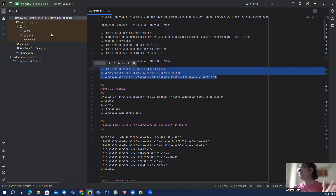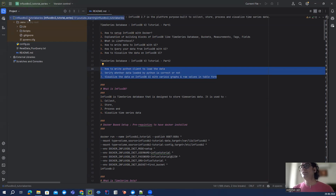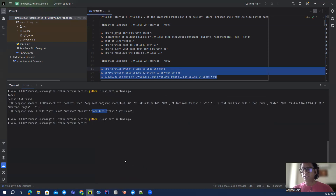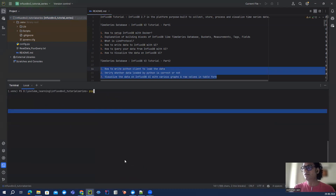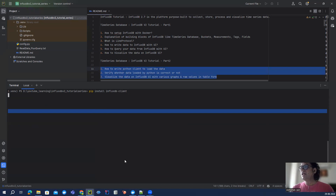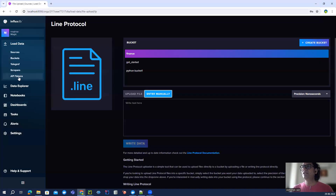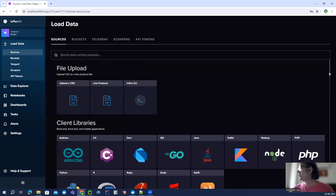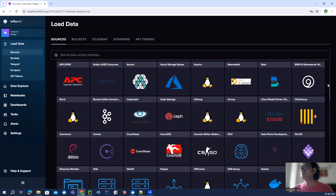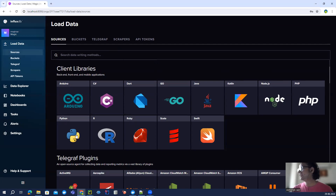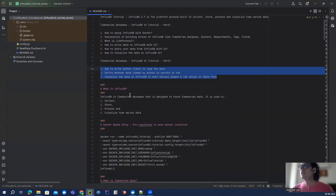I'm using PyCharm as my IDE and I've already created a project. For any Python client we need the Python library, and in our case the library name is influxdb-client. It's already installed, but if you want to find it, in the InfluxDB UI itself there are links available for various clients — you can click on Python and get all the information right there.